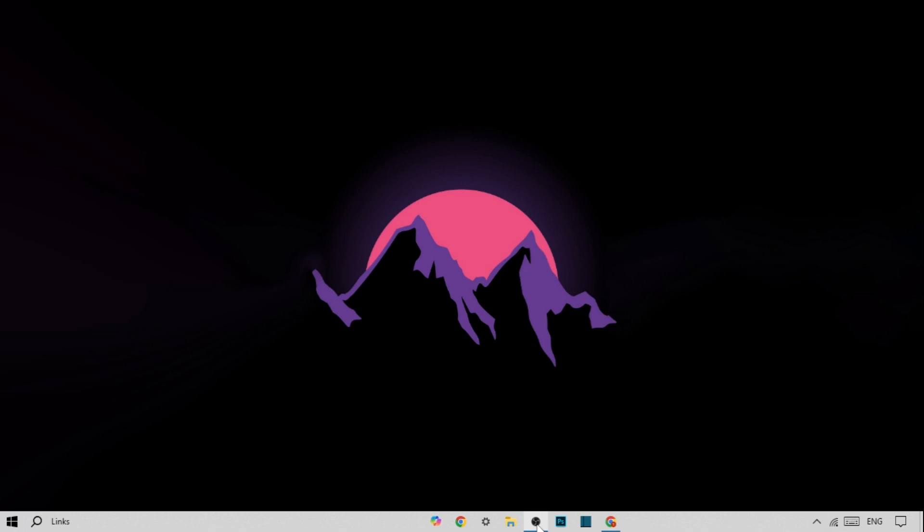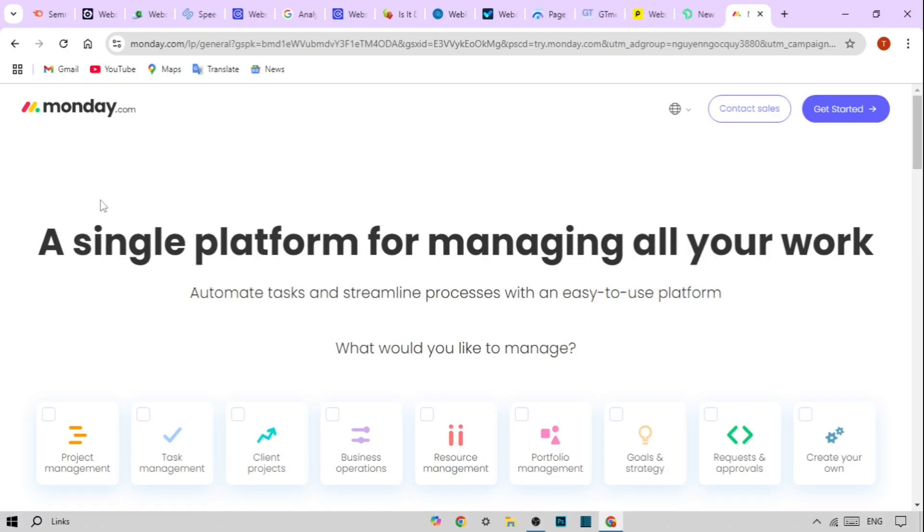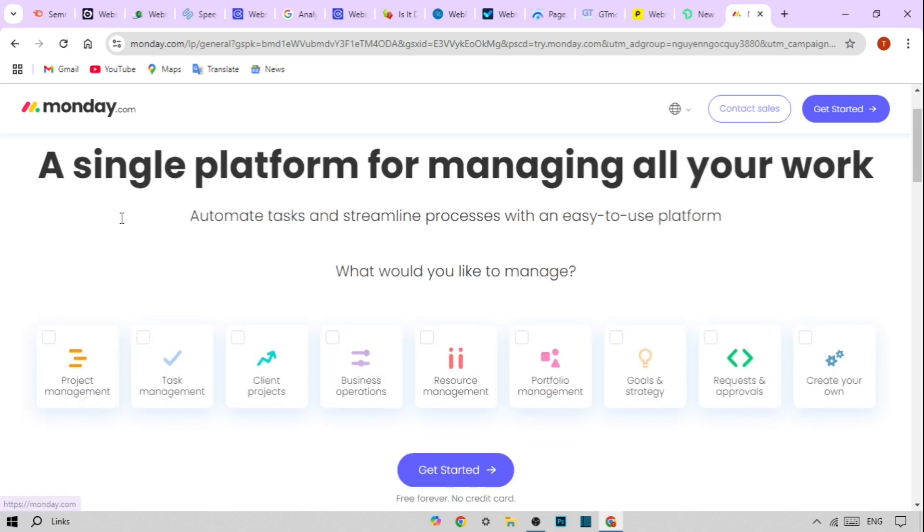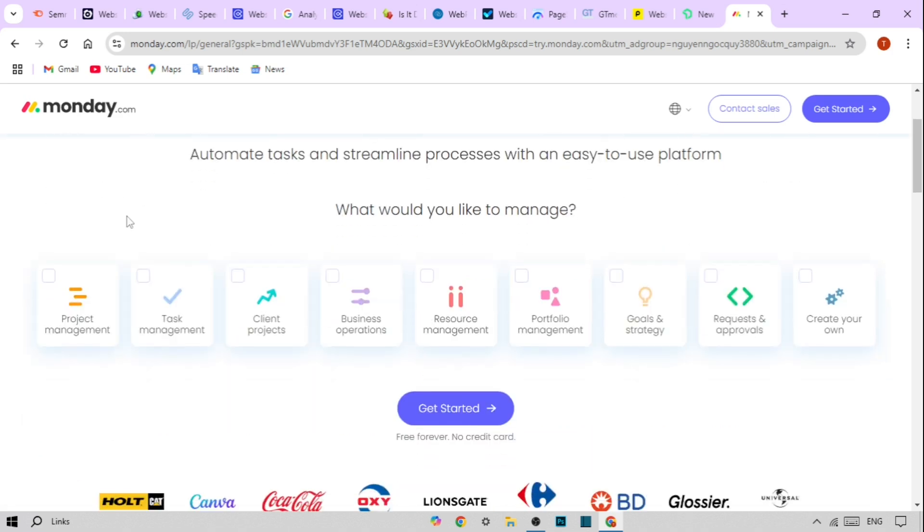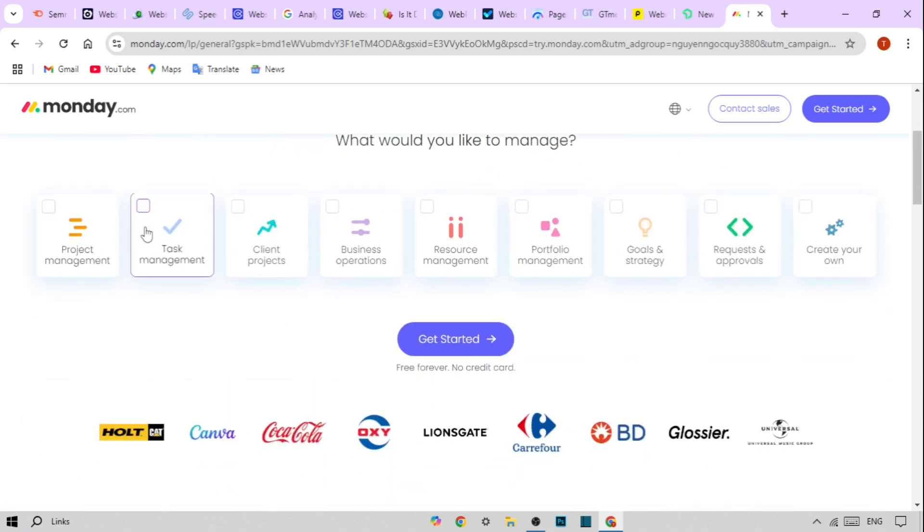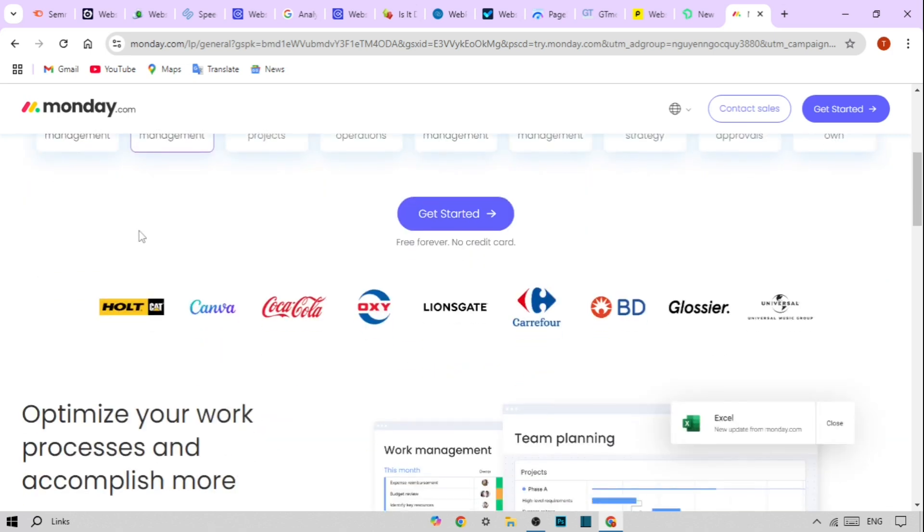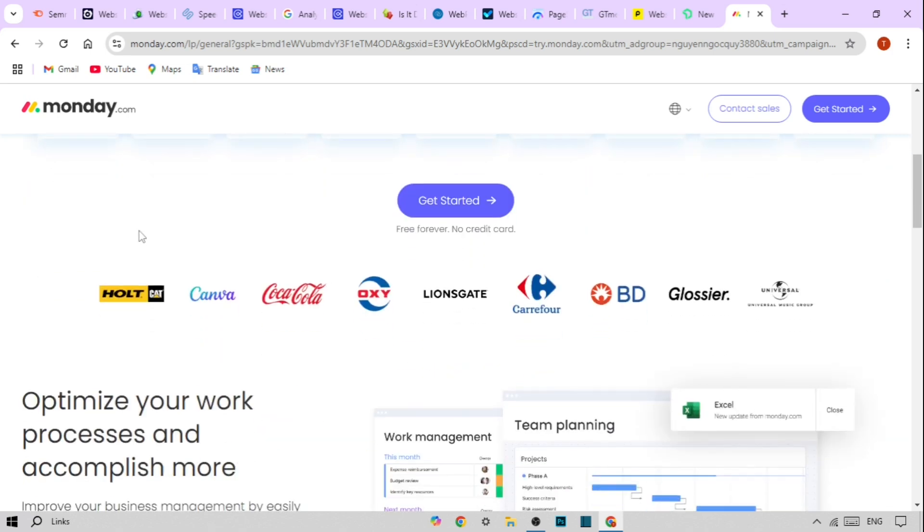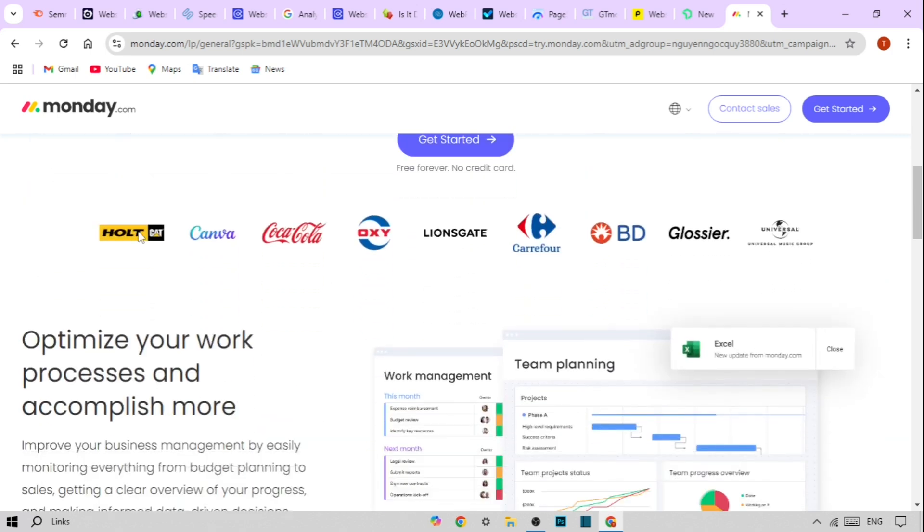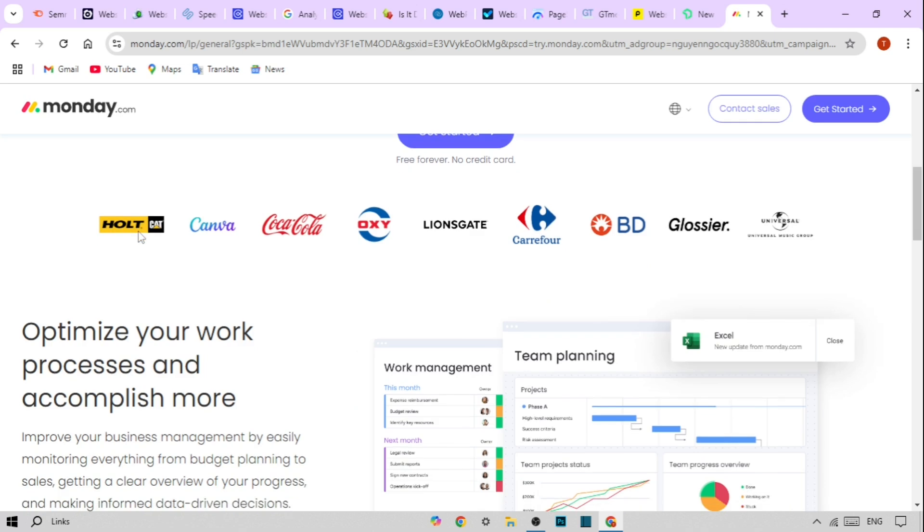Monday.com is more than just a scheduling app. It's a versatile platform designed to keep your projects organized. Whether you're a solo entrepreneur or part of a large team, Monday offers a space to collaborate and manage tasks effectively. Let's break down some key features that can transform how you manage your schedule.